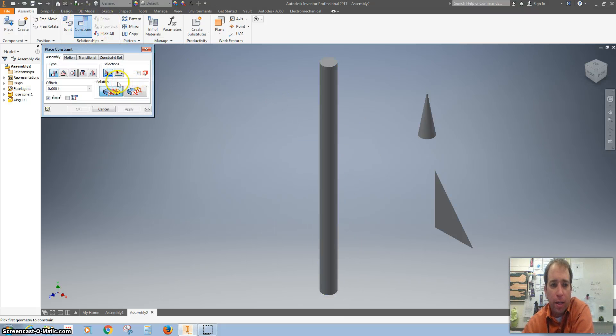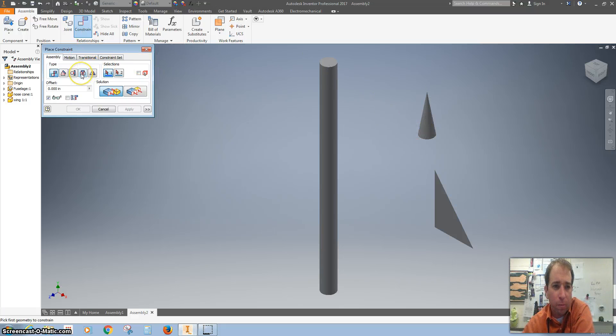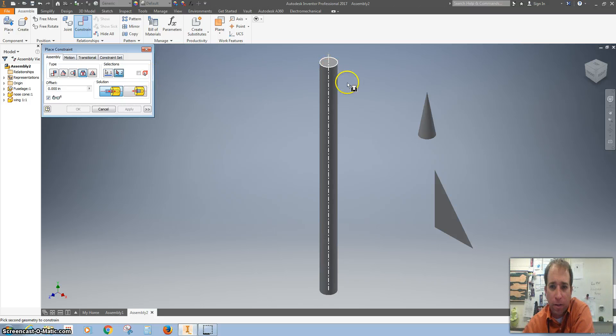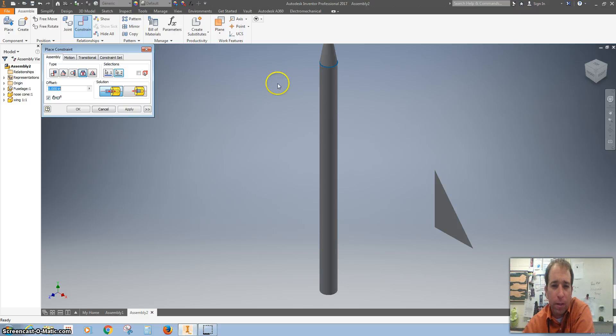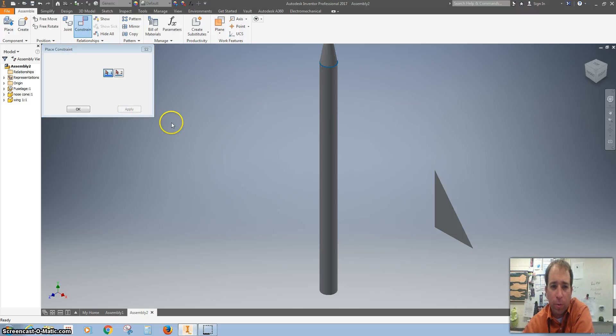Then we want to constrain. I'm going to do the nose cone first. So I'm going to use the insert constraint and I'm going to click on the top of the rocket and the bottom. And there it goes, apply.